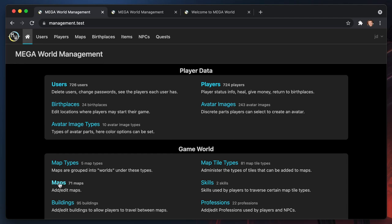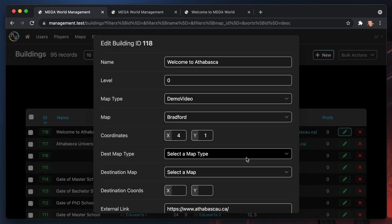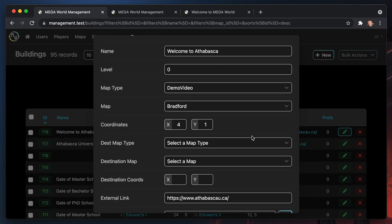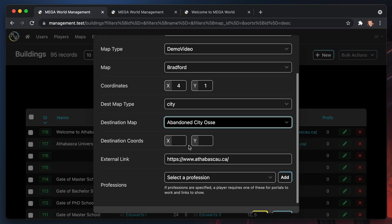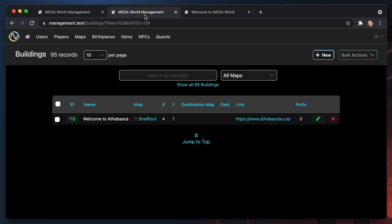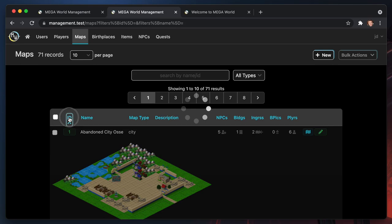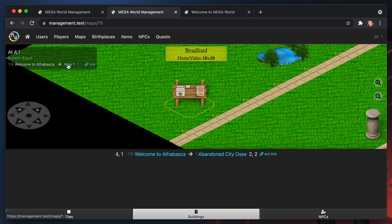You can also create a building that acts as a portal to a completely different map — that's probably the most common use for buildings. You can actually do both at the same time: a building that acts as a link and as a portal to another map. So we could have this map portal go to an abandoned city at coordinates 2,2. On the map tile editor you'll see it indicates which map the portal takes you to, and the player will see a travel option when they arrive at that tile.